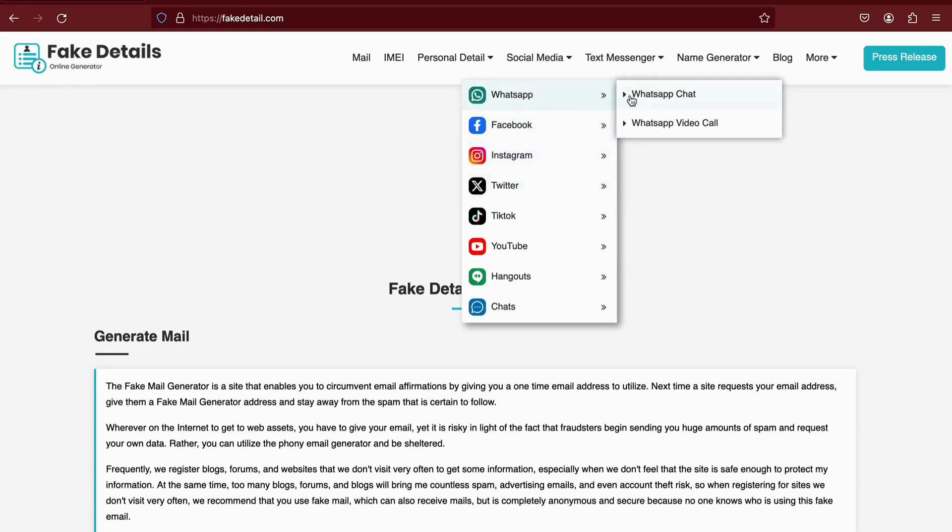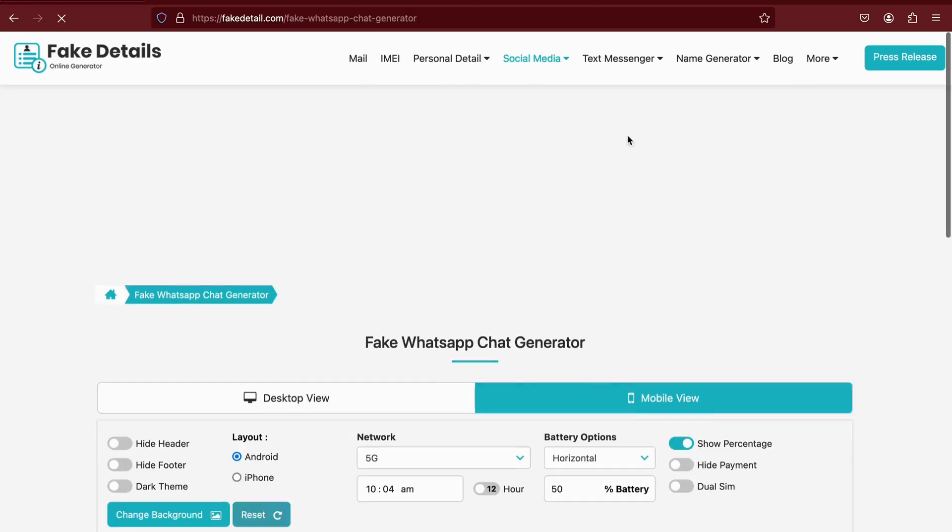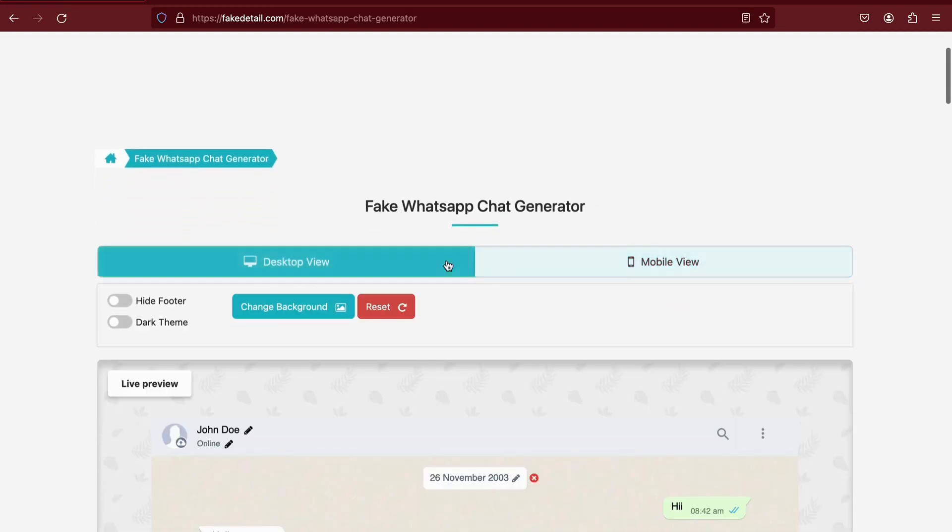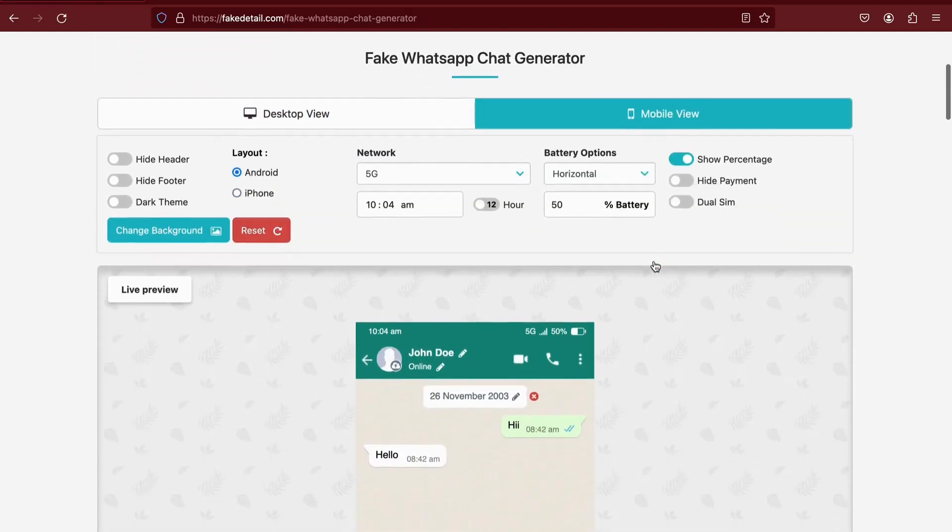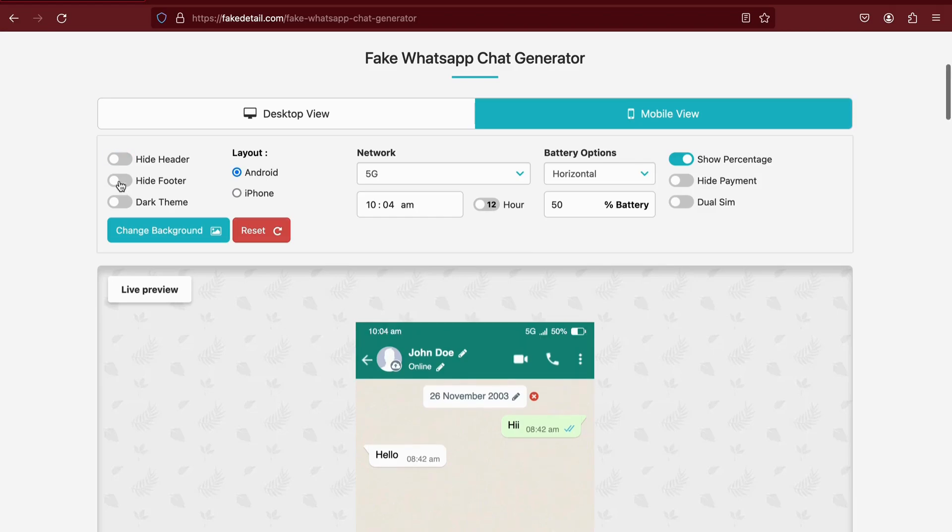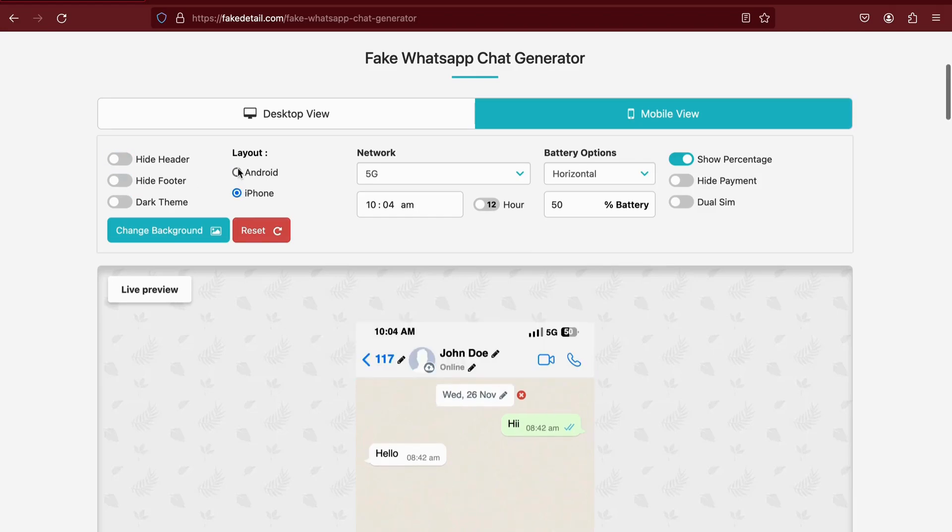Let's take WhatsApp, for example. Here, you'll find various configurations like choosing between desktop or mobile, hiding the header or footer, and selecting the layout, Android or iOS.